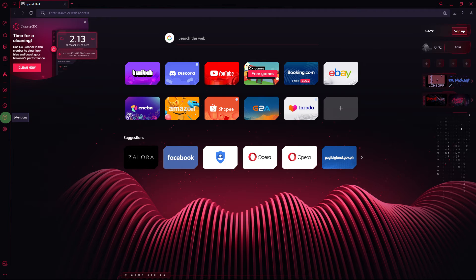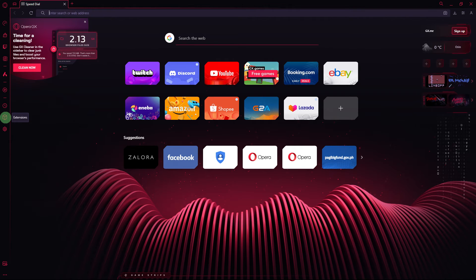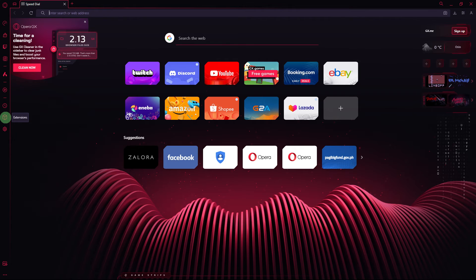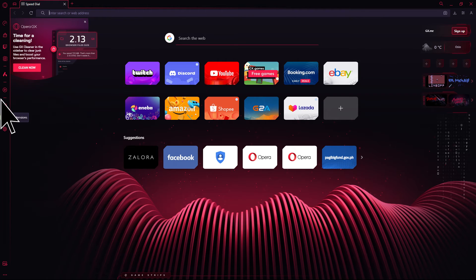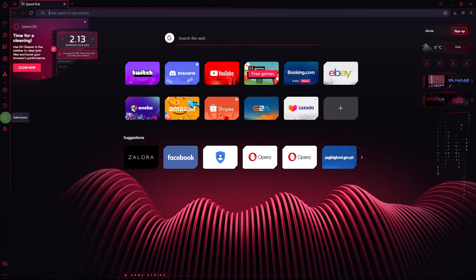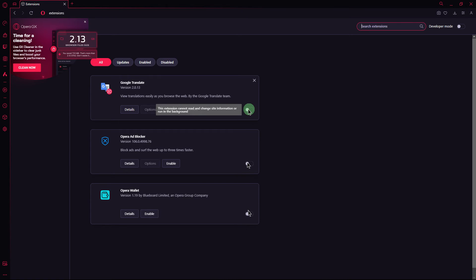Another method, extensions may impact browser performance. Temporarily disable extensions to see if they are causing the slow download speed. To do this, go to extensions in the sidebar and disable all extensions. Check if the download speed improves. If it does, enable each extension one by one to identify the culprit.